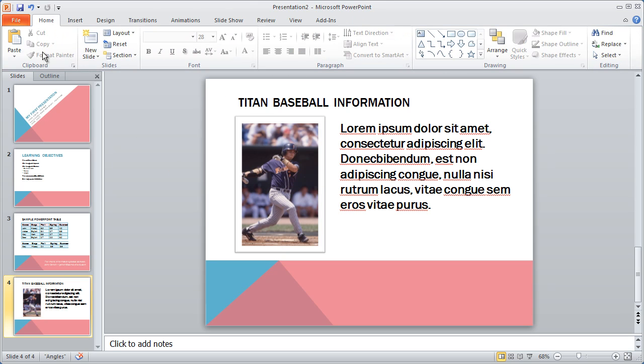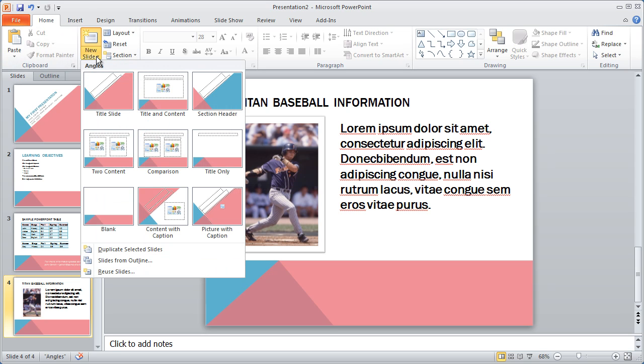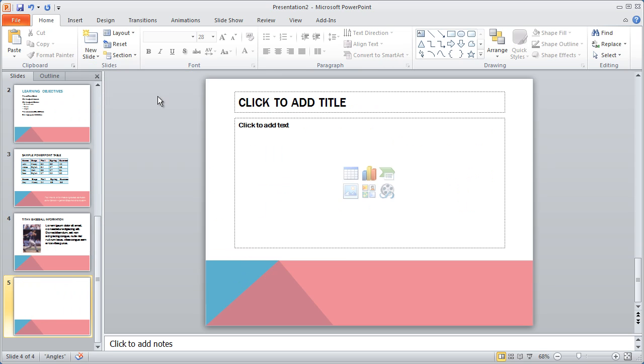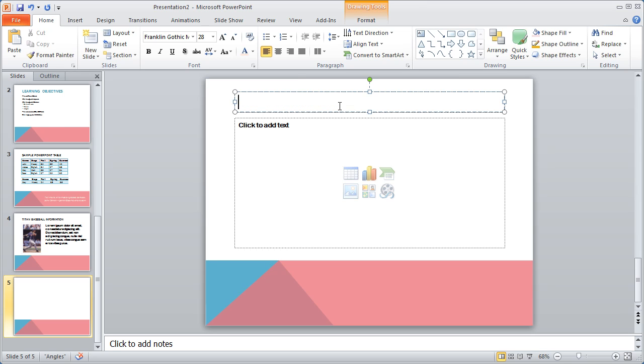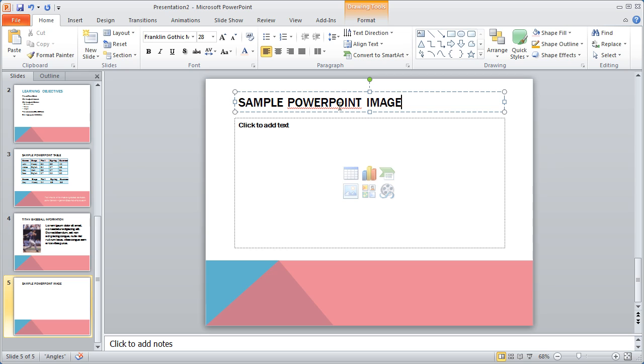I'm going to insert another new slide by clicking New Slide. And I'm again going to select Title and Content. And this time, I'm going to use this entire area for my picture. And I'm just going to click up where it says Click to Add Title and type Sample PowerPoint Image.